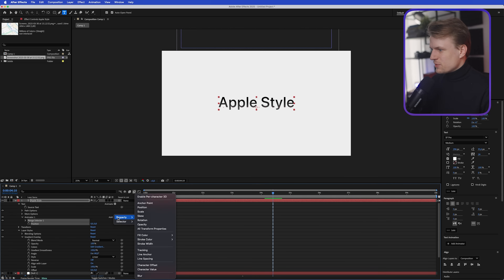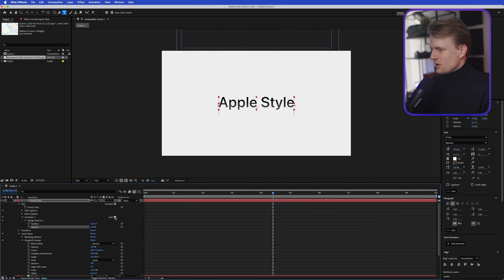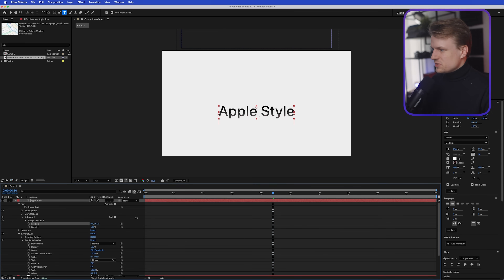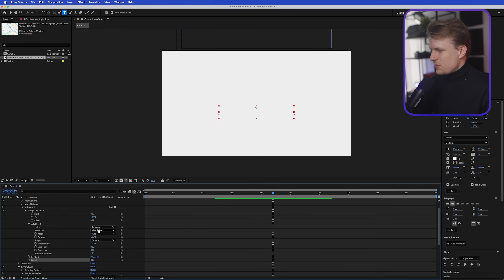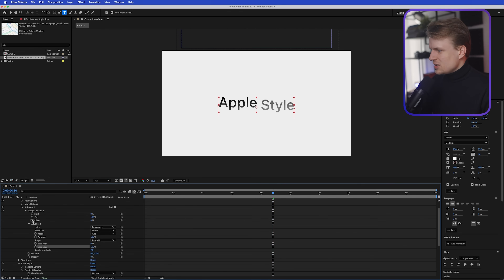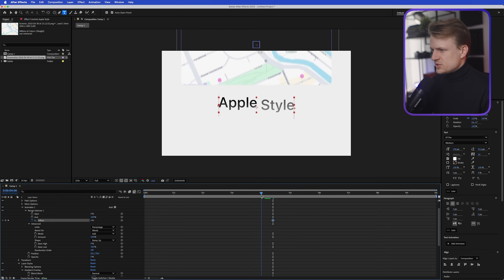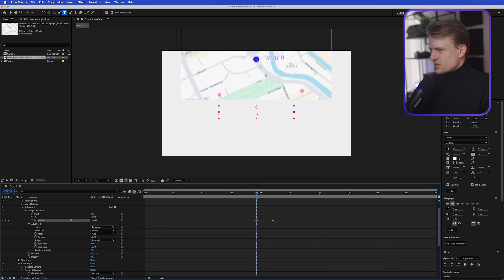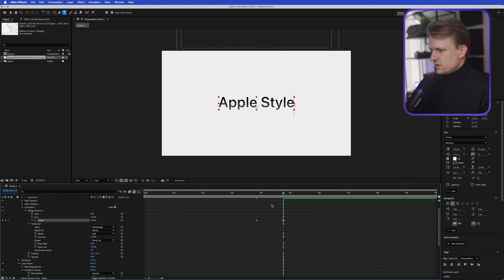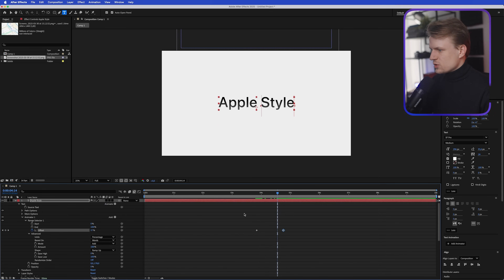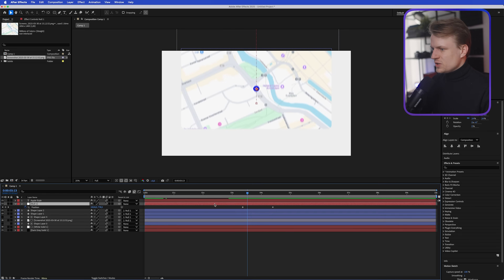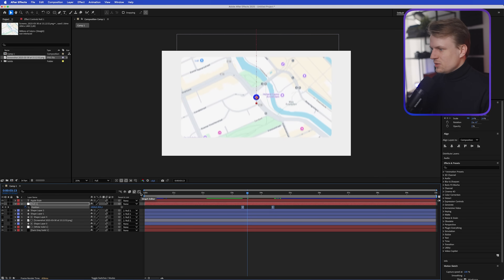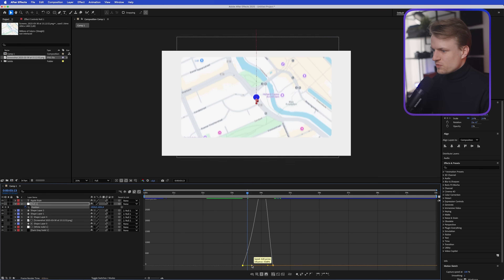For the animation, click Animate > Position, then Add Property > Opacity, since we want to animate both. Move the position down a bit and turn the opacity down. Go into the Range Selector > Advanced, change 'Based On' to Words, the Shape to Ramp Up, and Ease Low to 200. Animate the Offset: set a keyframe, move to the beginning, set it to -100, then set it to 100 at the end so it sweeps through.